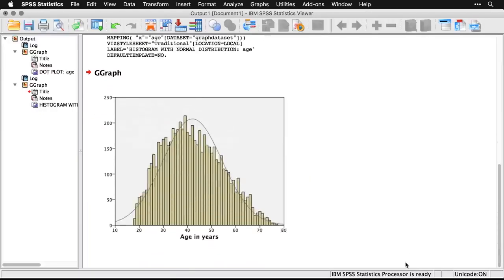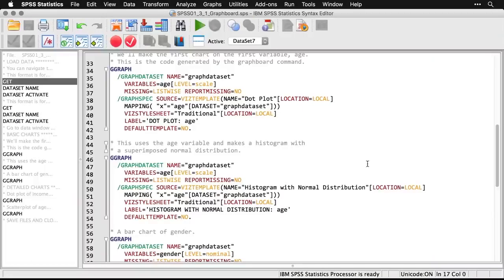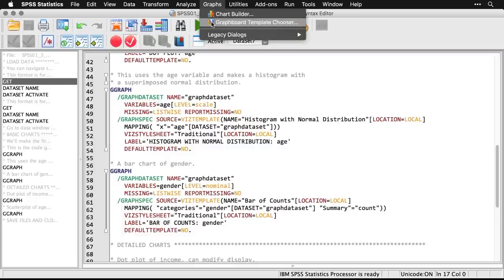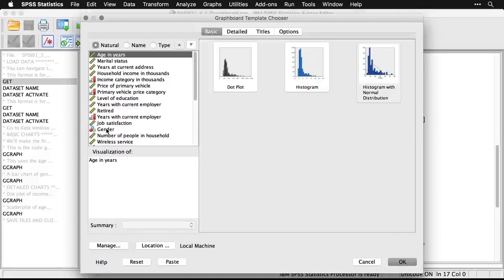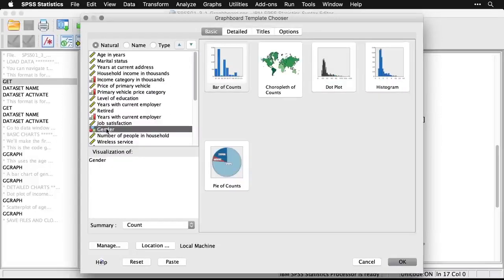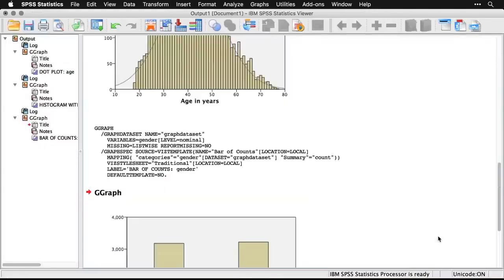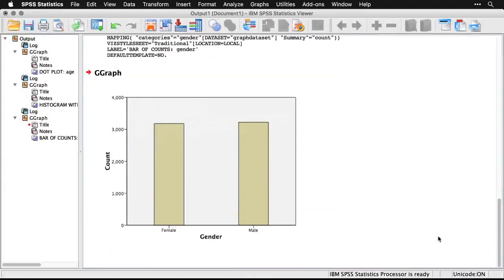Both of those charts were with age, a ratio level or scaled variable. We can also do this with categorical variables — I'll use gender and make a bar chart. Coming back to Graphs > Graph Board Template Chooser, when I scroll down to gender, the recommended charts change because SPSS knows it's a categorical variable. I'll do a bar chart, hit OK, and there it is — showing an almost exactly equal number of men and women in this data set.